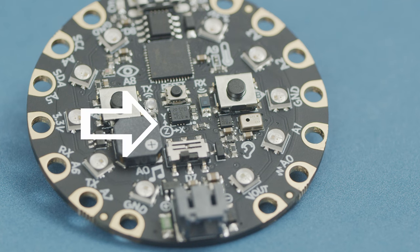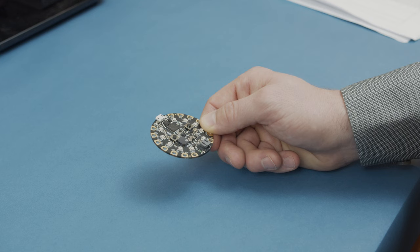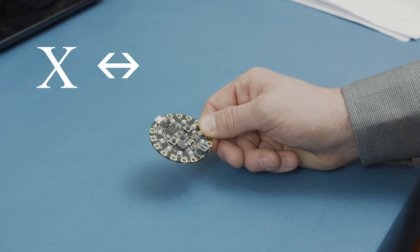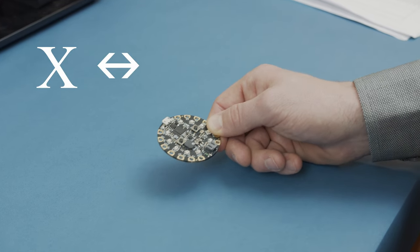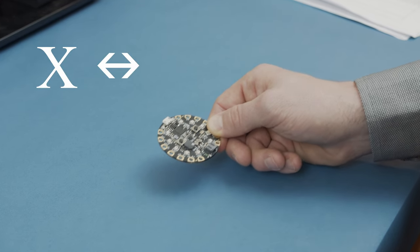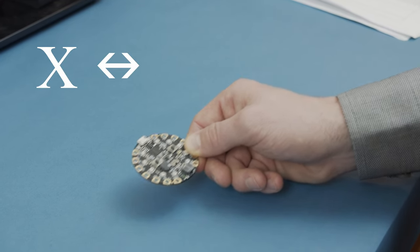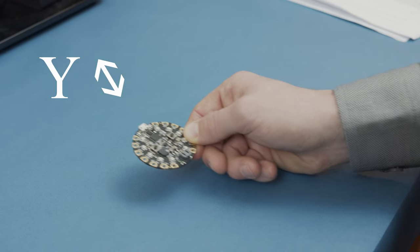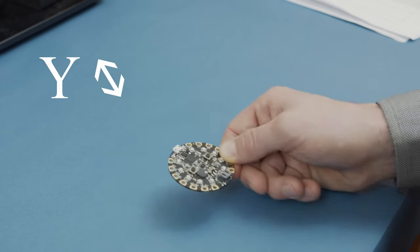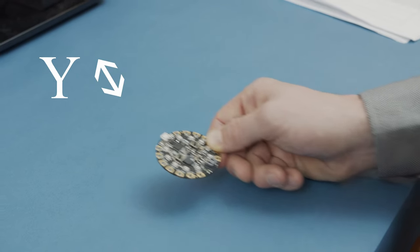See this little XYZ symbol on the Circuit Playground Express? This gives us orientation for the axes. Acceleration in the X direction would be moving the Circuit Playground Express left and right toward the buttons. The Y direction is back and forth toward the USB and battery plugs.